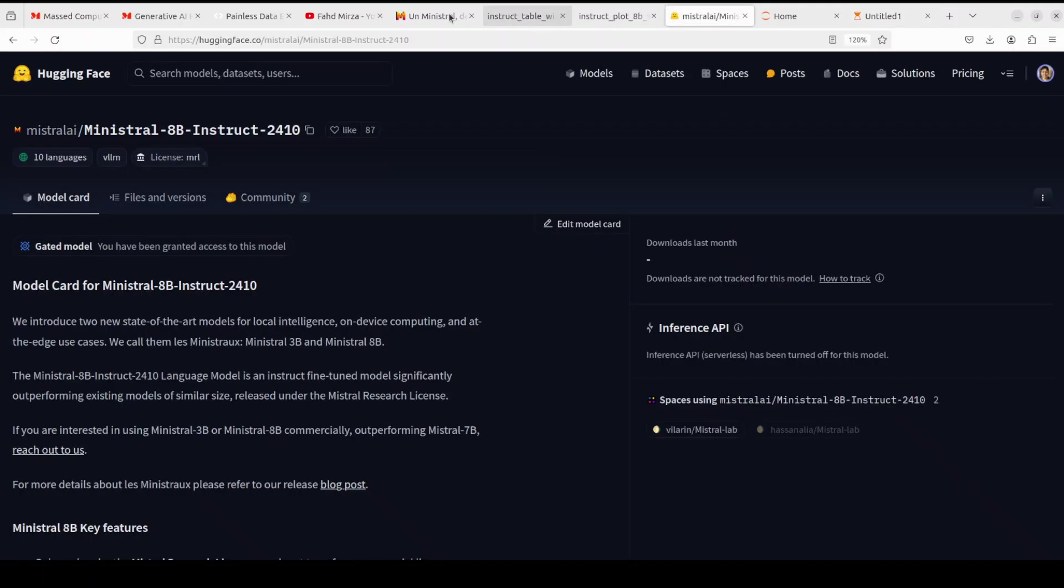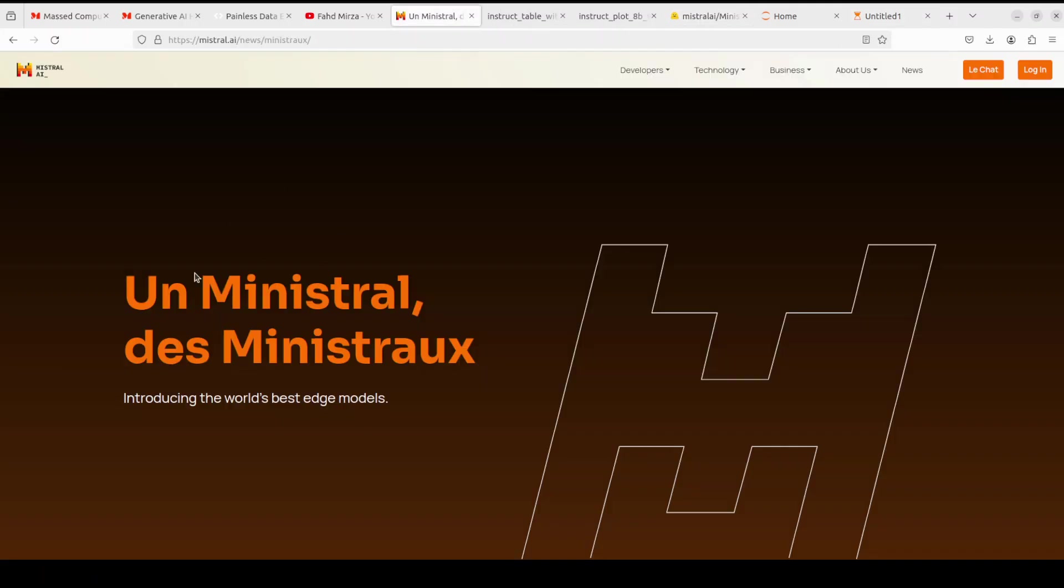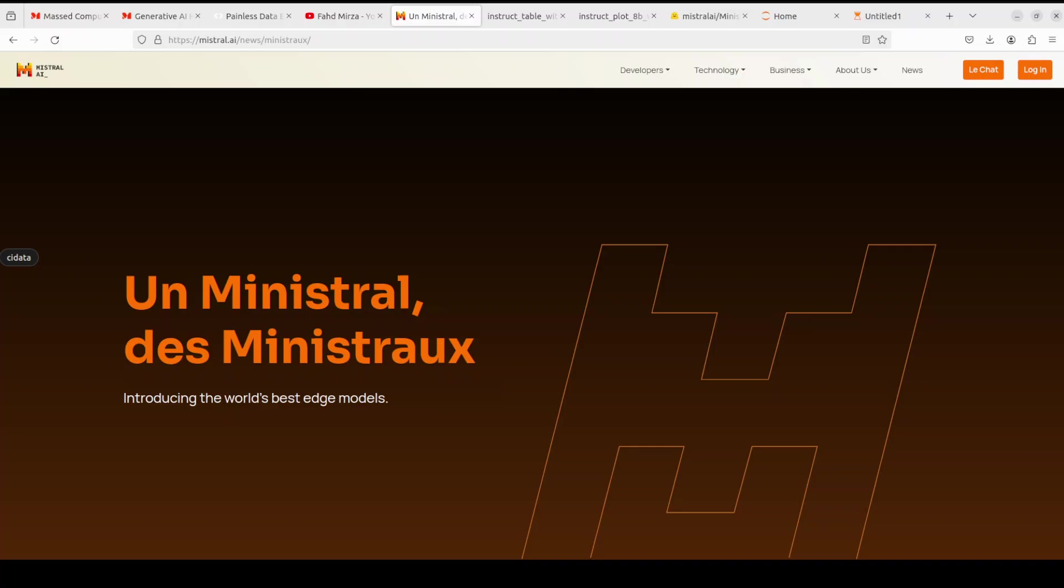And while that happens, let's also have a quick look at what exactly this model's architecture is. So as I mentioned earlier, this model is quite performant. This model is an instruct fine-tuned model which significantly outperforms other models. And it has been released under Mistral Research License and not for use commercially.